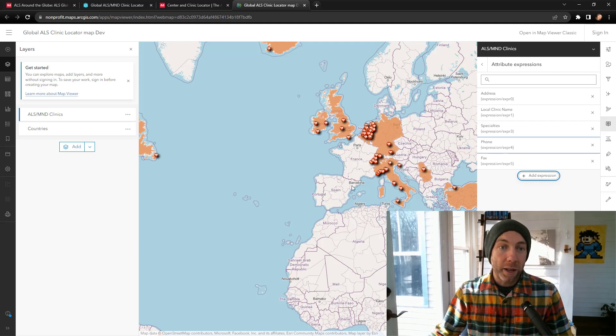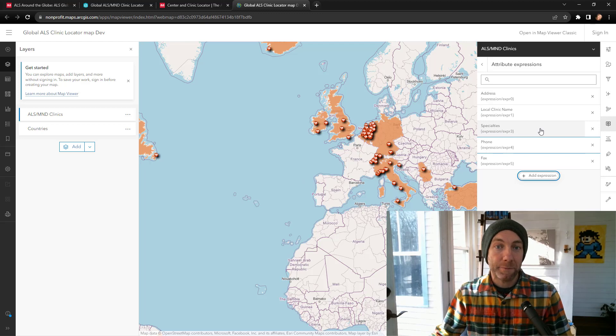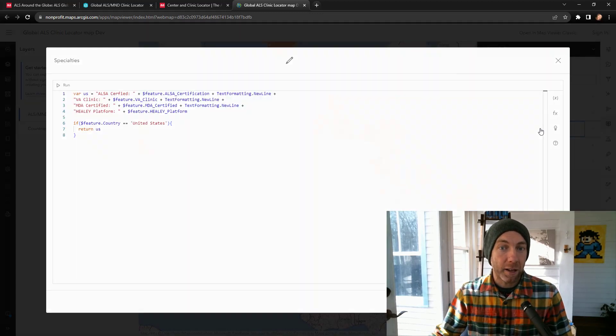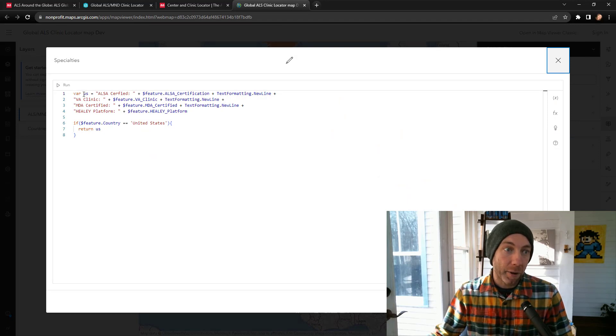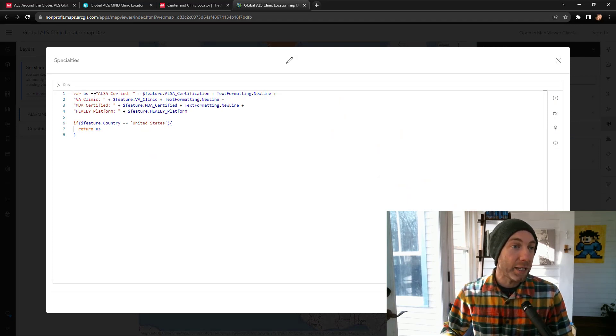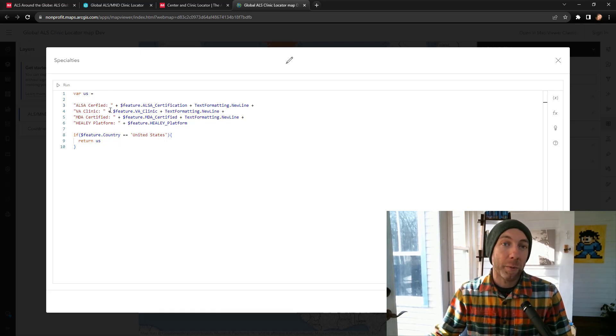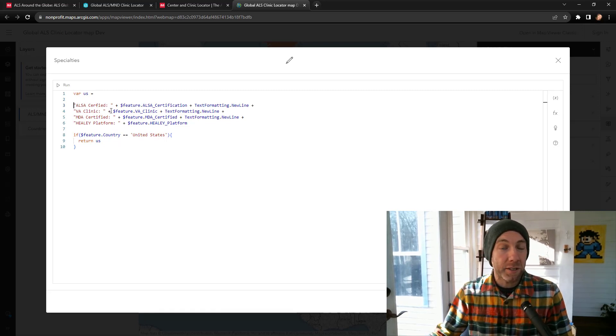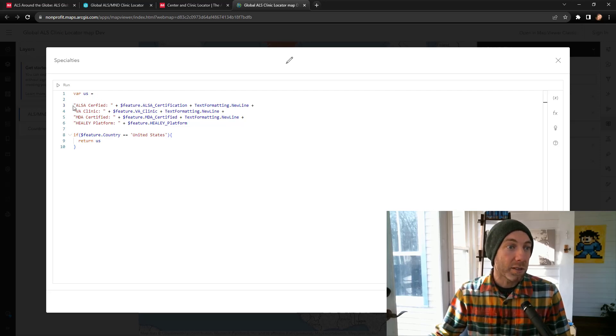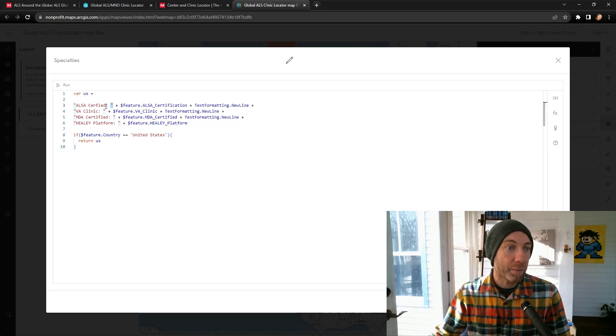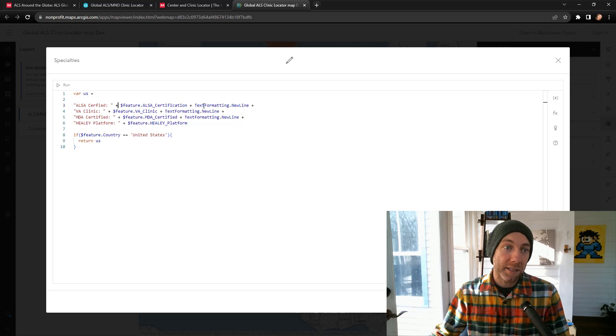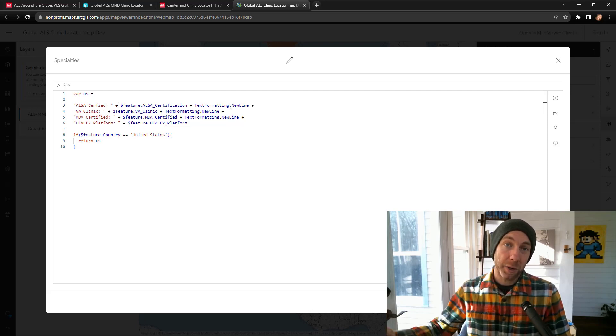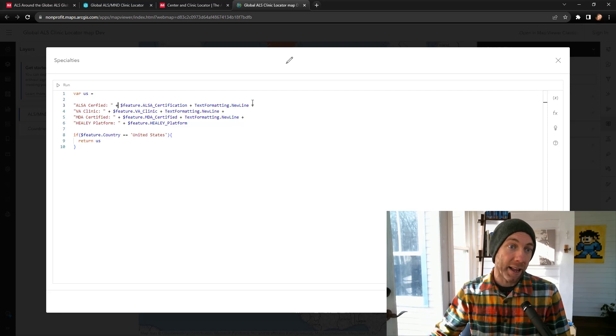Let's look at one that's a little bit more complex. In this case, the specialties. For this one, we've defined a variable called US. And this variable is really just defining the way that we want to return the attributes and some text inside of the pop-up. So the variable US equals ALSA certified and a semicolon, and we're inside of double quotes, plus to concatenate the value of feature ALSA certification, plus a text format of a new line. We're using a built-in Arcade function to create a new line there, and we need to have that plus sign for that new line of text.